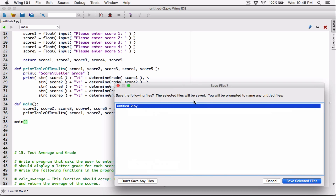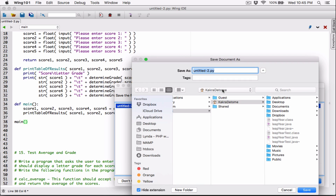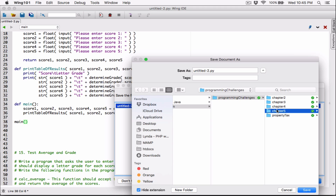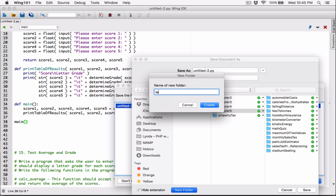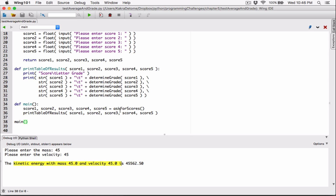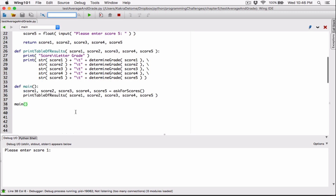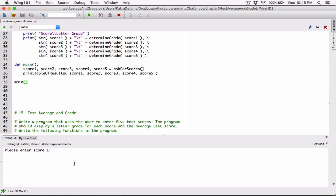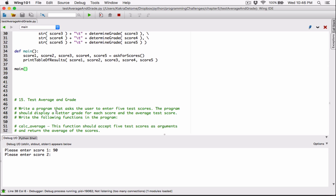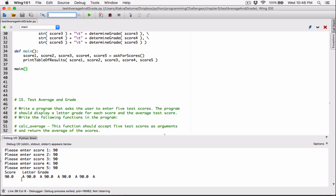Let's run this. Save it where I normally save the Python files — on the desktop, I have a shortcut for it. Program challenges, save it in chapter five, create a new folder for test_average_and_grade, and save this the same way. Let's see if we have any errors. That was our program. So please enter score one. Let's make sure we have all A's for this one — 90 to 100 is A. Let's enter 90 for all scores just to test it and see.